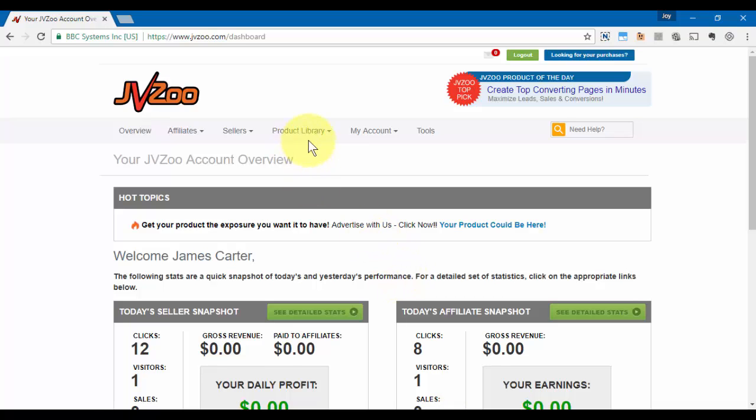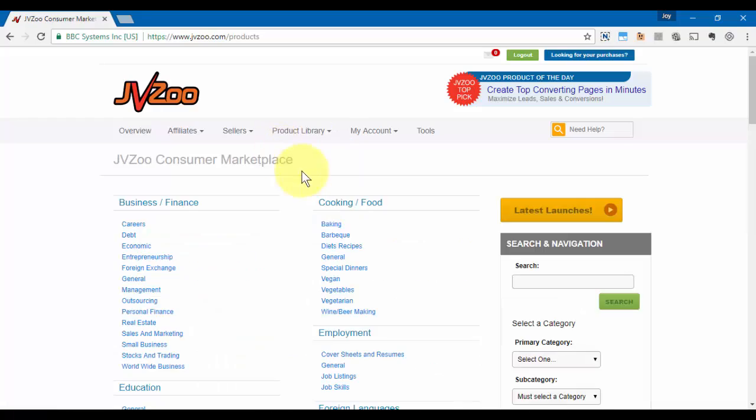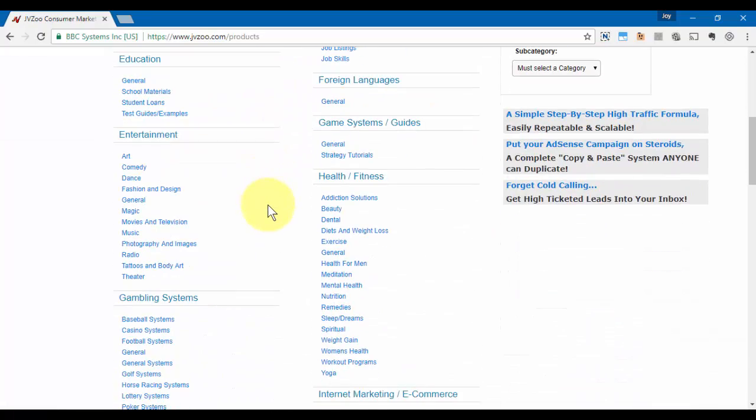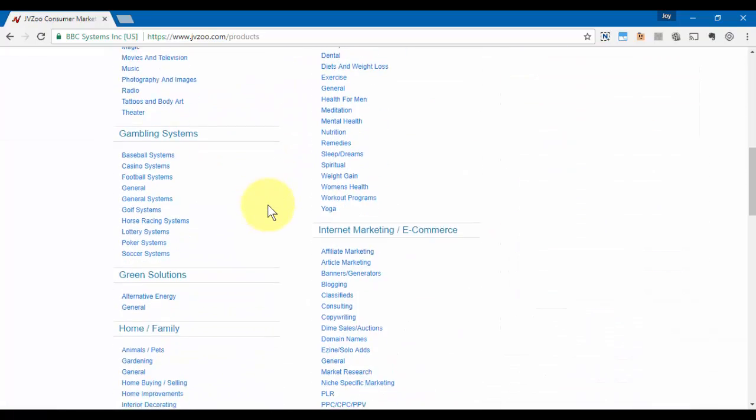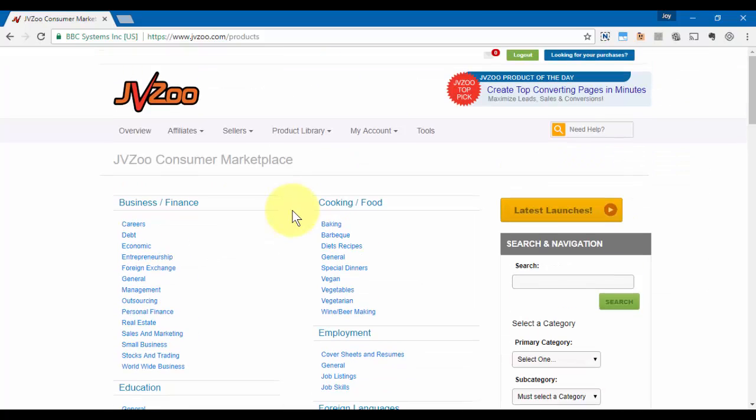So let's start by going to the product library, and then we'll click on the product library option. As you can see, it is sorted by category, but you can also come over here and search by specific keywords.